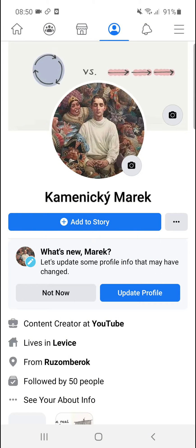Welcome everybody, my name is Markus and in this video I'll show a simple way how we can approve posts on Facebook.